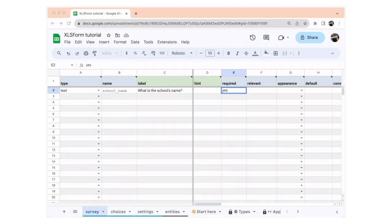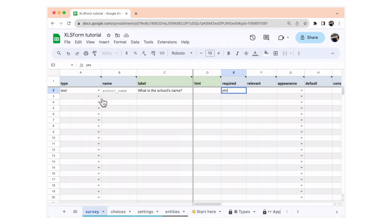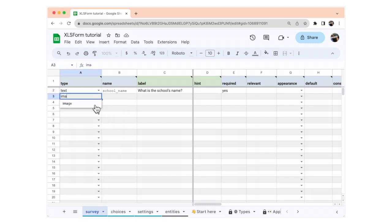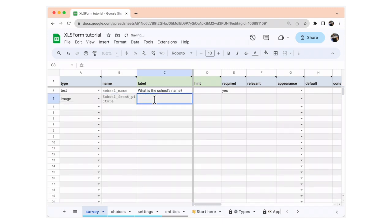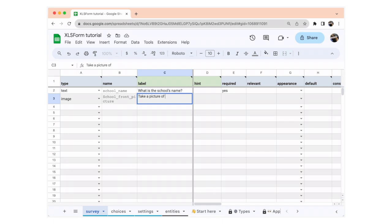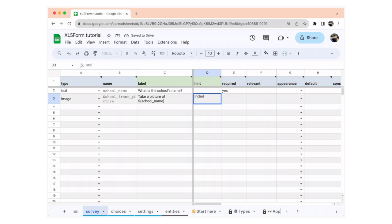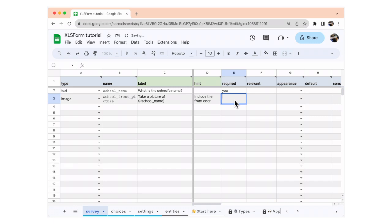Next, we're going to add a required image question. In the type column, you're going to write image and find it in the dropdown. In the name column, you're going to write school_front_picture. In the label column, you're going to write: take a picture — and then use the expression ${school_name}. We also want to give the data collector a hint, so we're going to say: include the front door. And we're going to make this required.